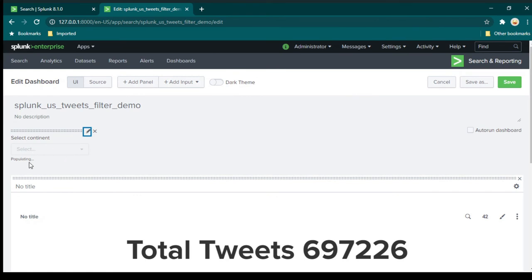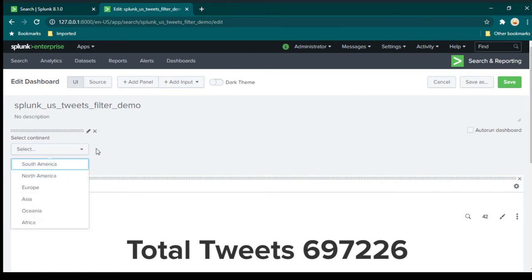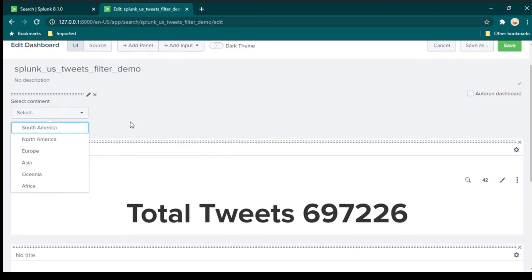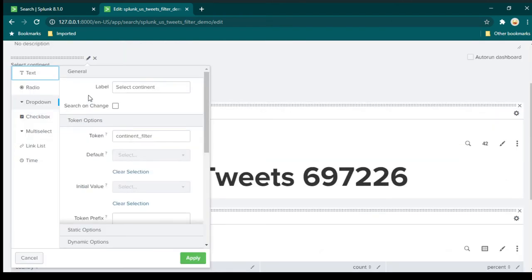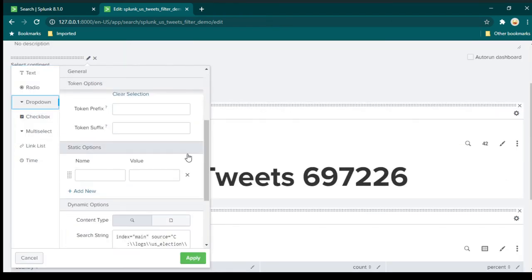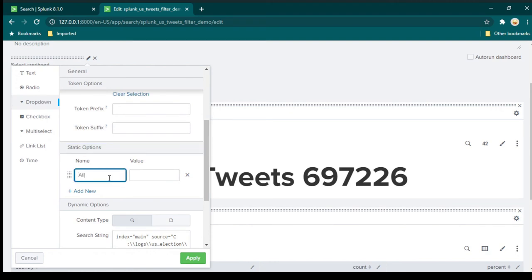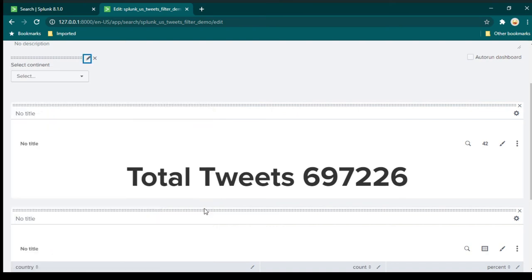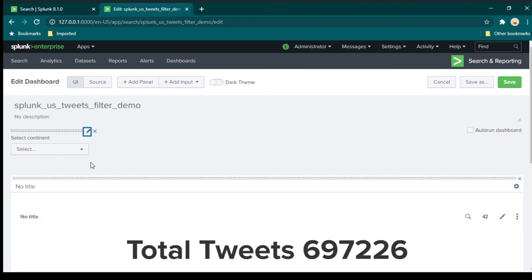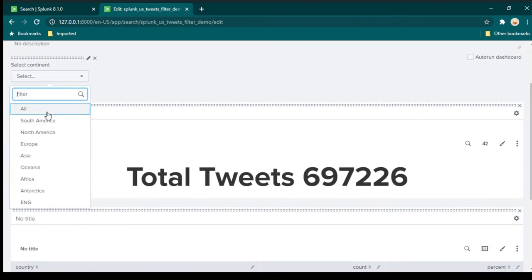Now this filter is ready and we can see all the continents in the dropdown. However, if you notice in my original dashboard I had an option called 'all'. In order to add that option, click on the pencil to edit again. Here you have static options — you can write 'all' and in the value write a star (wildcard). Now if we click the dropdown, we can see we have the option 'all' as well as all the individual continent names.